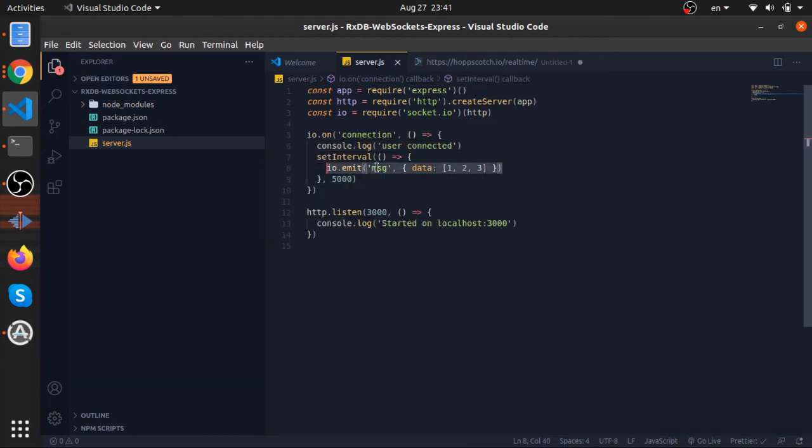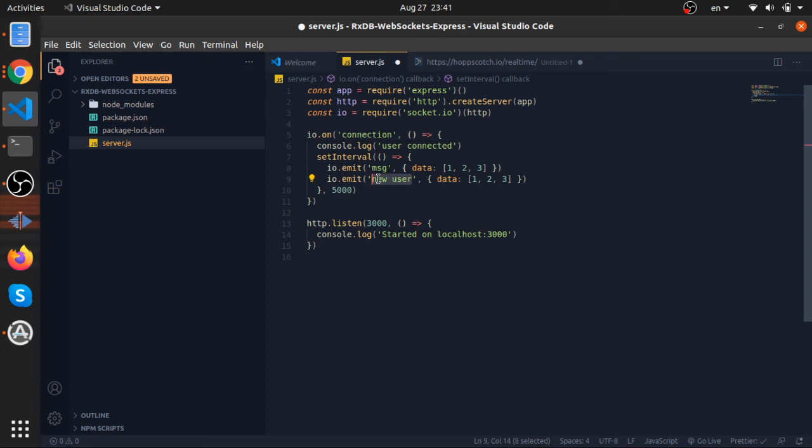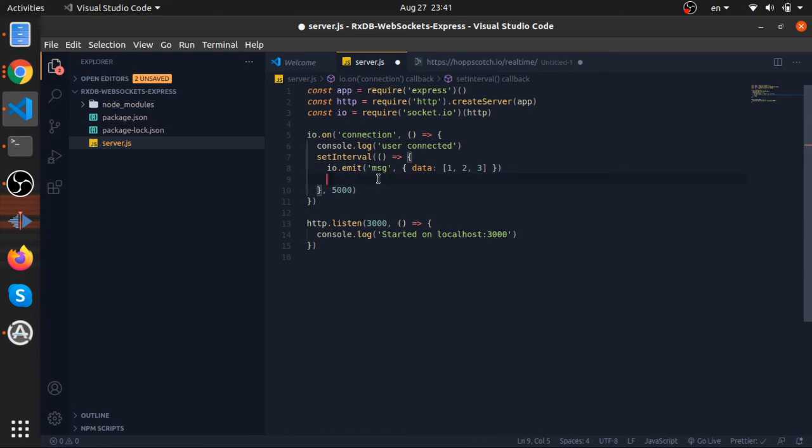So if you think about it, we can actually put here io.emit new user. We can listen to this on the front end, we can notify other users that hey, there is another user opened the same page like you. I mean, this is a lot of websites do, like these old chat websites. I'm not sure if they do it in the same way, but this is how you can do it.